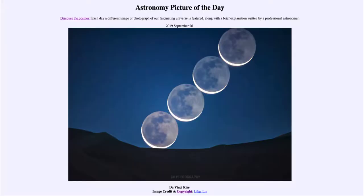Greetings and welcome to the introduction to astronomy. One of the things that I like to do in each of my introductory astronomy classes is to begin the class with the astronomy picture of the day from the NASA website, that is apod.nasa.gov/apod.